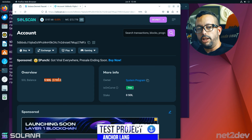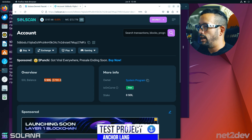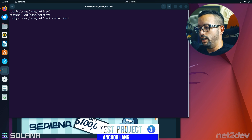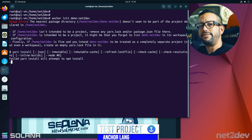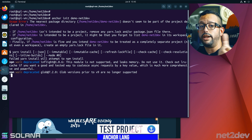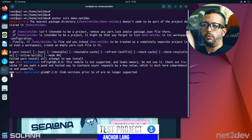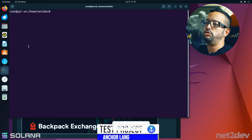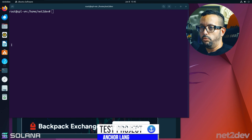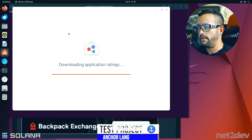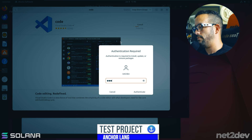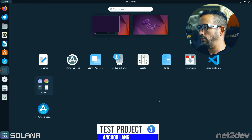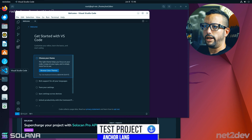Now let's initialize our first Anchor environment. Type 'anchor init demo-nettodev' and press Enter. This creates a new project folder. While we wait, let's install Visual Studio Code using the Ubuntu software store. Search for 'code', install it, provide the admin password, and VS Code is installed.